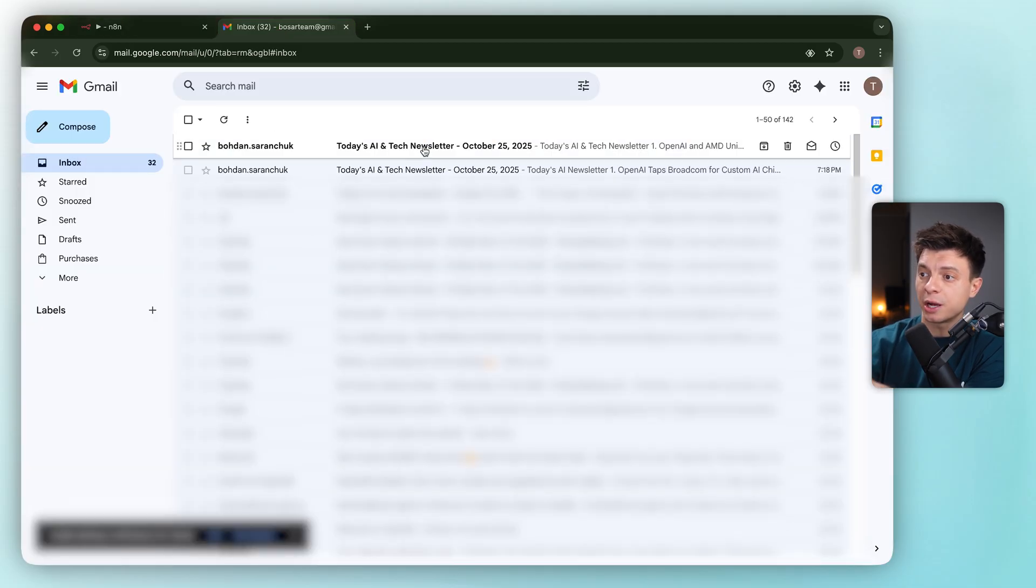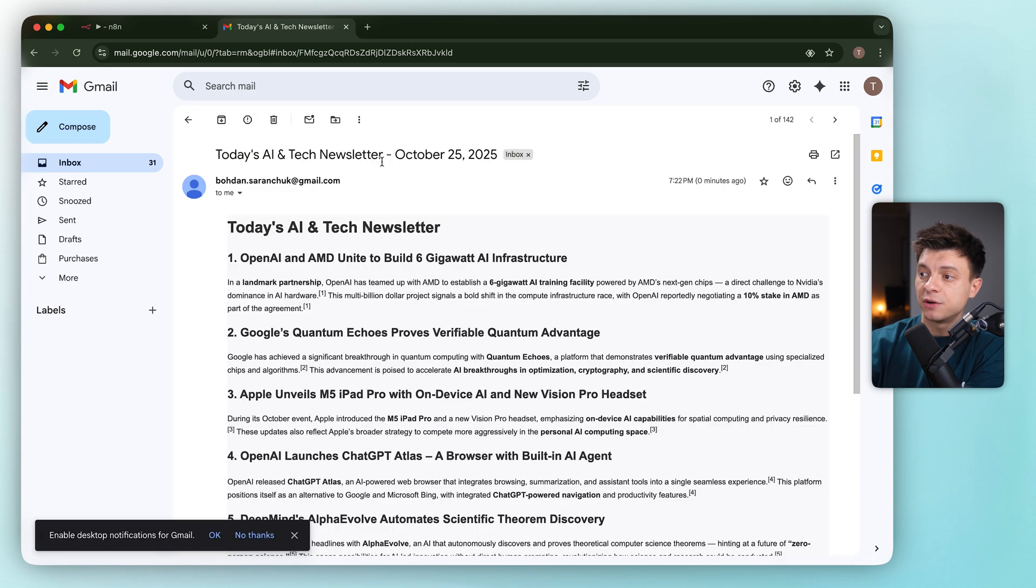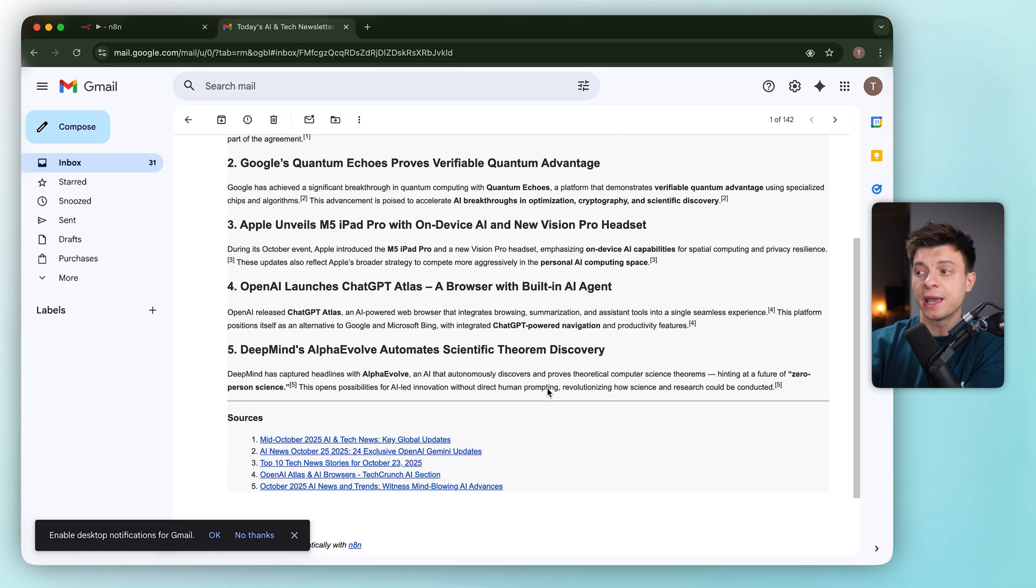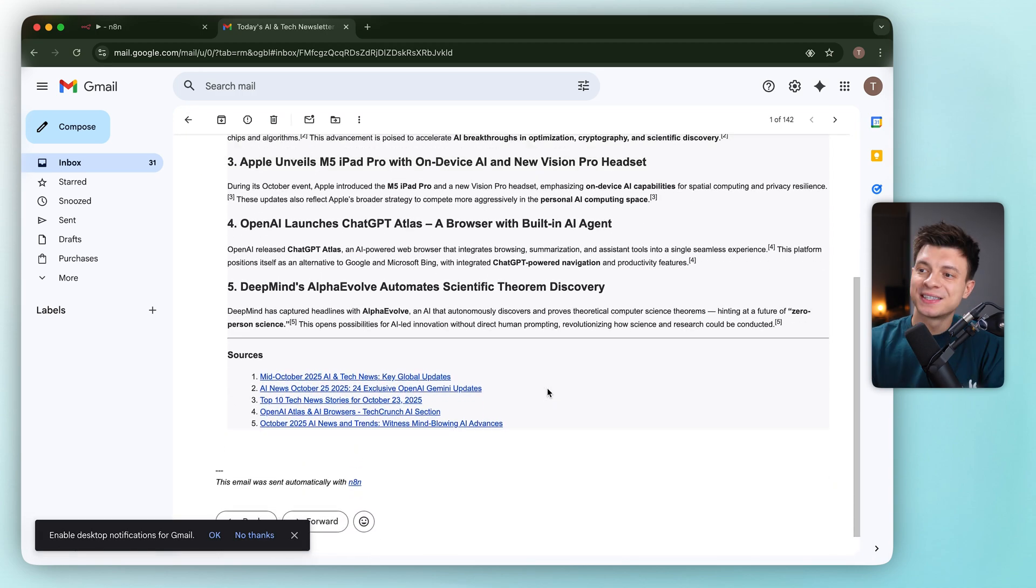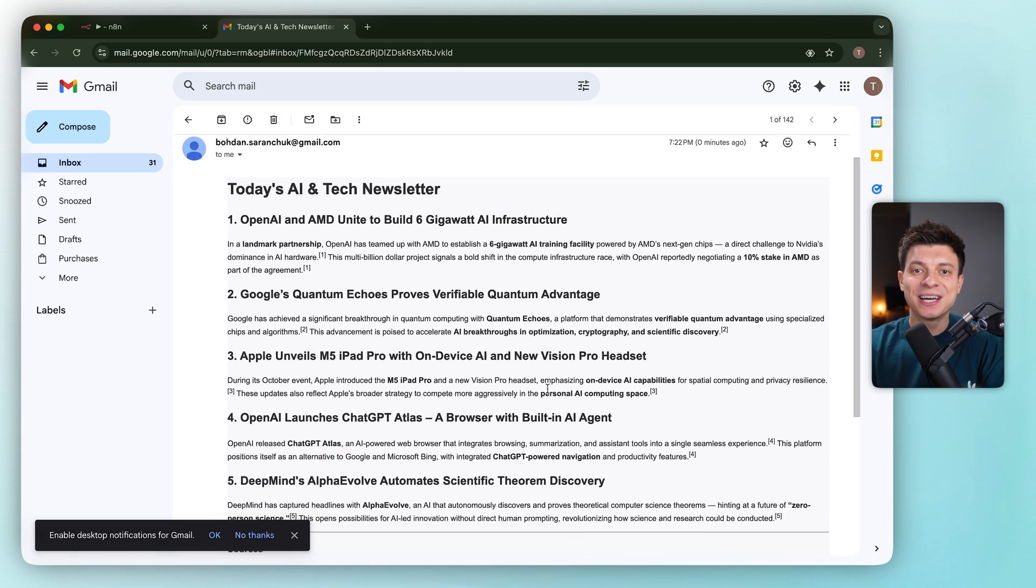If I go to Gmail, it confirms it. I have only one email this time. Let's open it up. This version pulls in both Tavily and Perplexity. Still a little concise, but better.